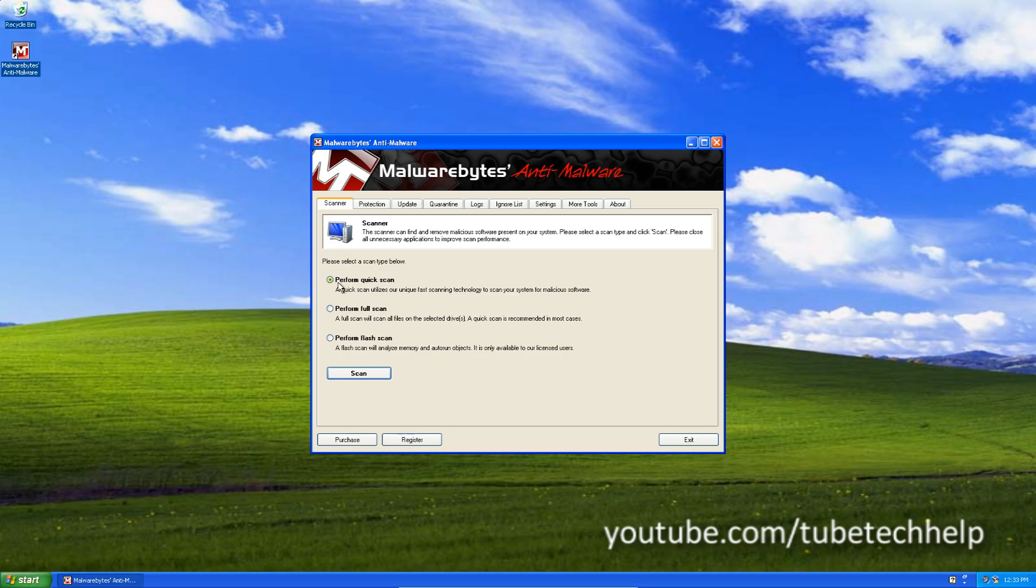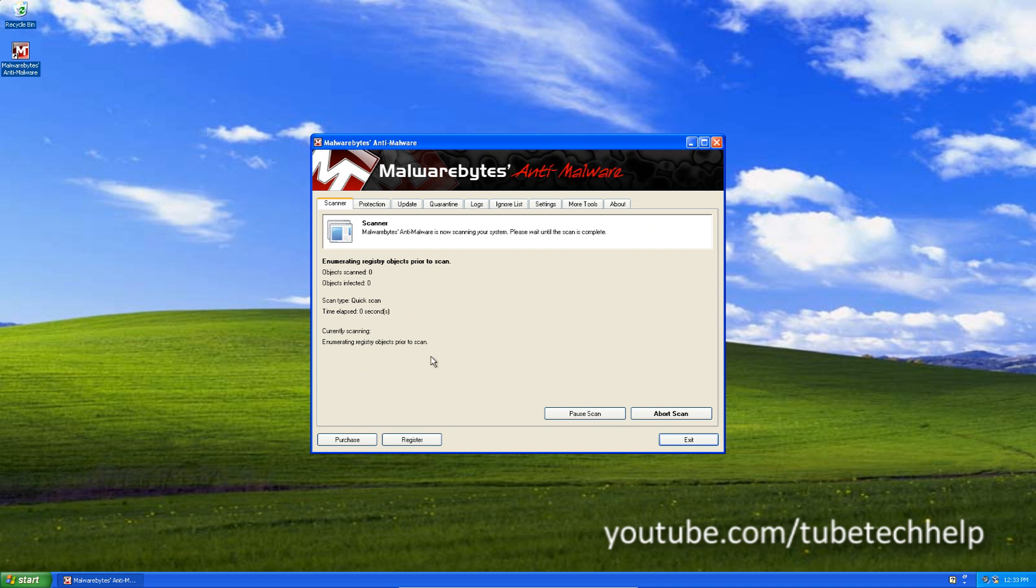And then you're going to want to click perform quick scan and click scan. And Malwarebytes will now do a scan for infections.